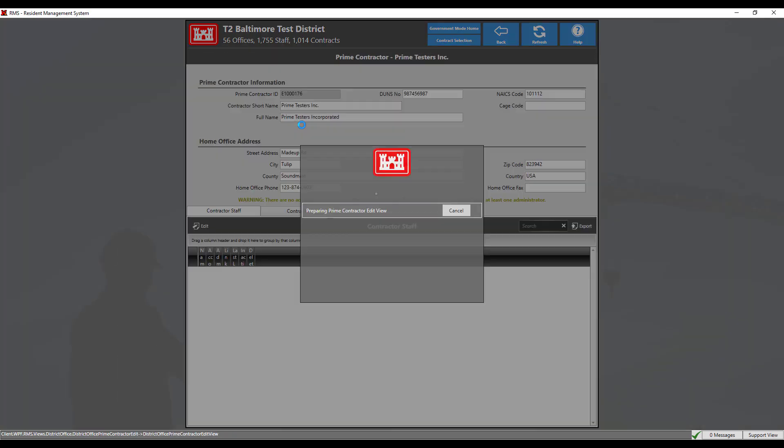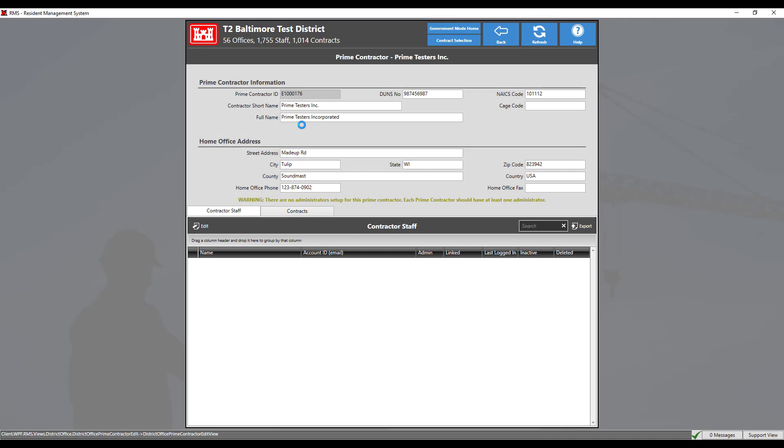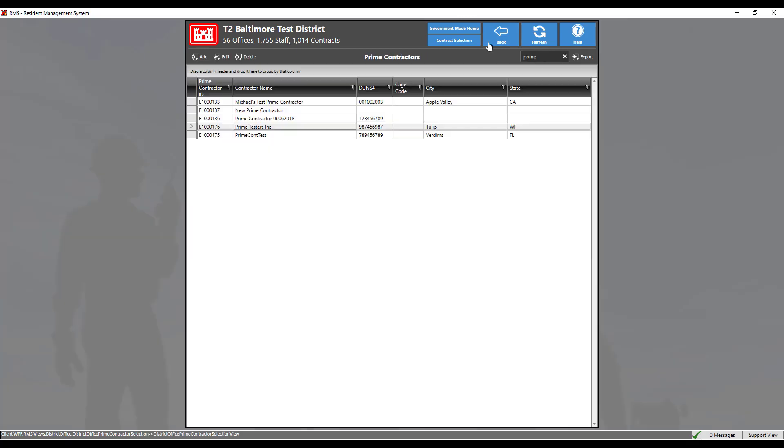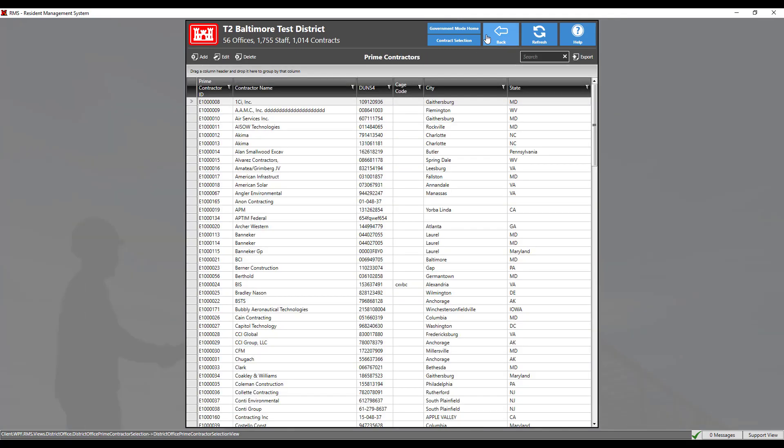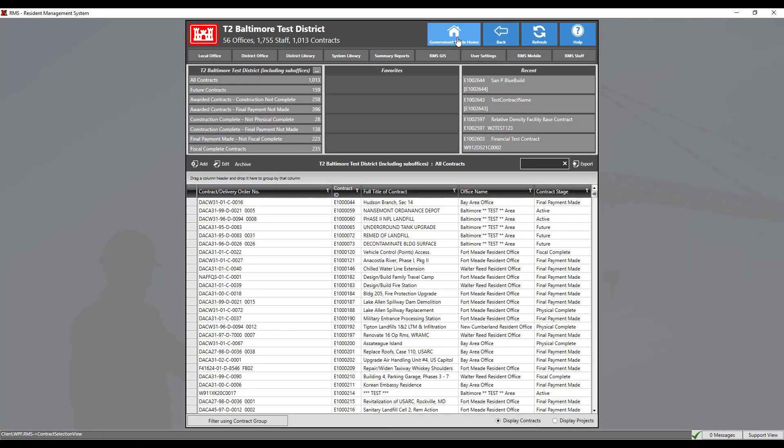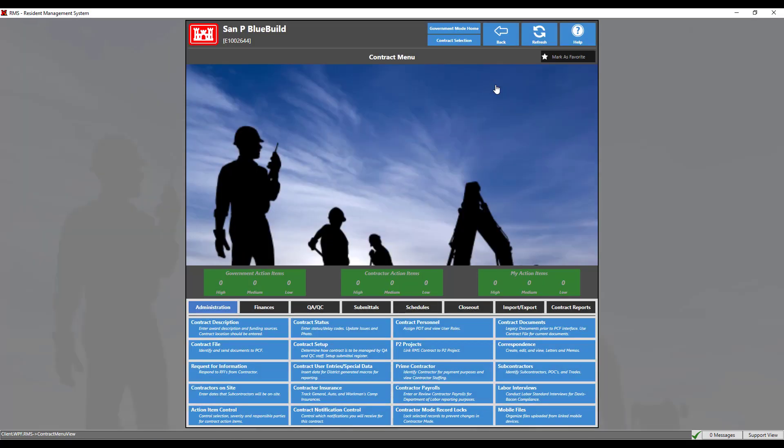We can double click this to make any necessary changes. Click the back button to return to the selection menu, then click the contract selection button to choose a contract. Under the administration tab, choose the prime contractor module.